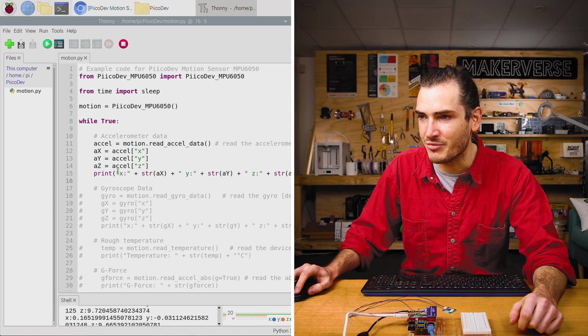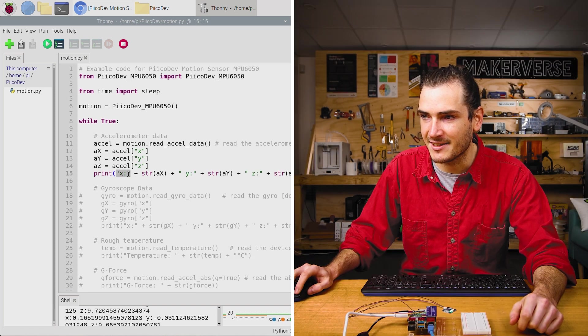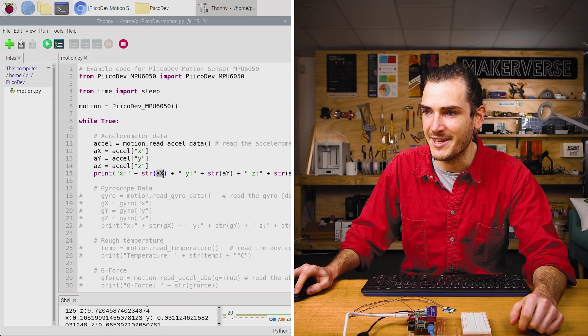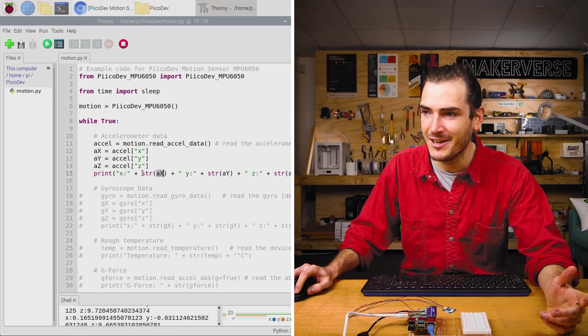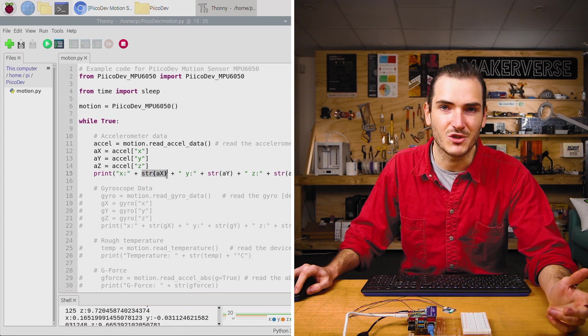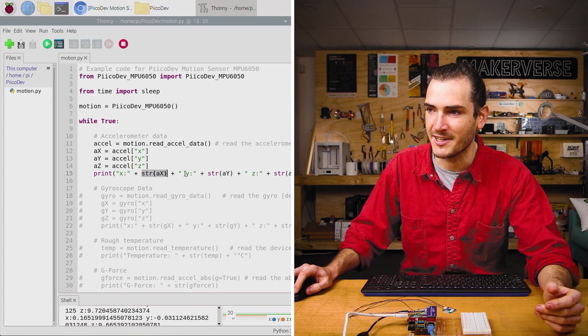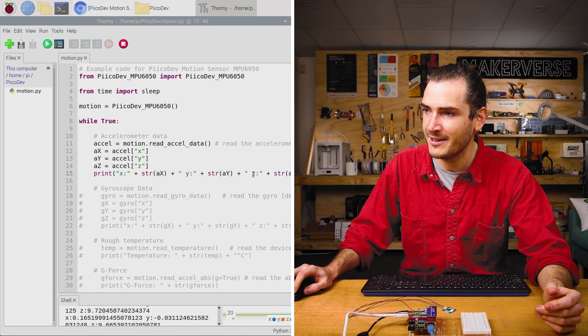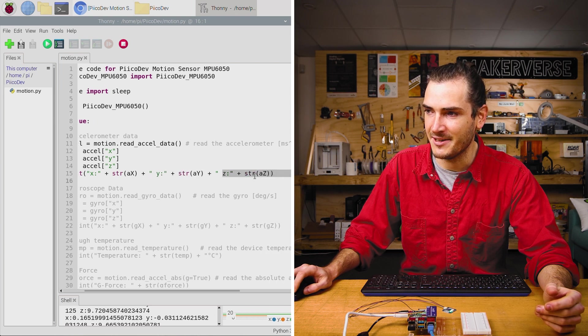In print, we print the X axis, followed by the acceleration in the X component, converted to a string for easy printing, and we repeat that with Y and with Z.